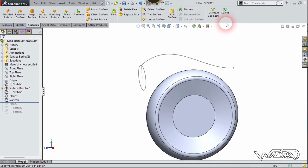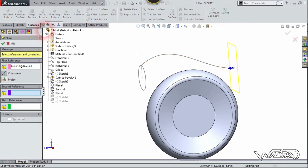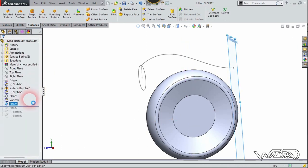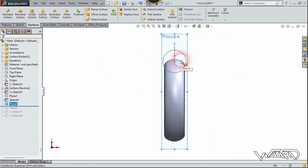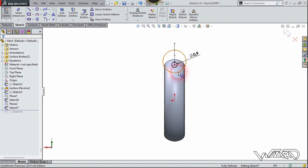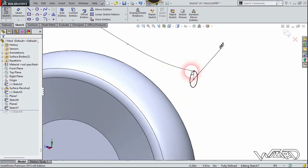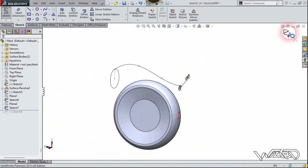Now we need to create another reference plane. Choose the reference plane command — the first reference will be this point and the second reference will be the same front plane. Confirm it. Again, right click on the plane and choose number two, and create this small circle on this new plane. You have to add a relationship between this quadrant and the endpoint of the spline. Now exit the sketch.